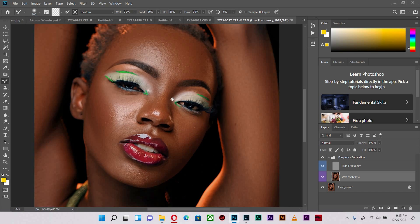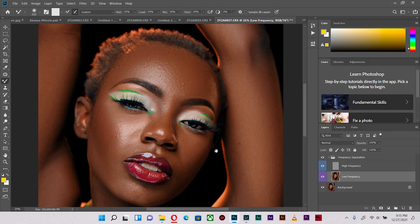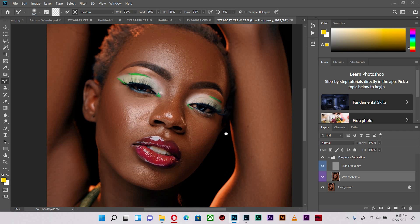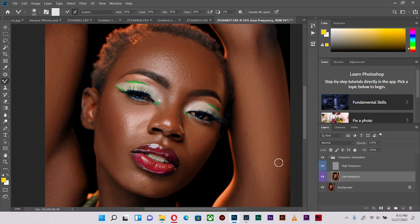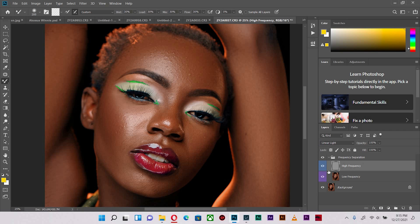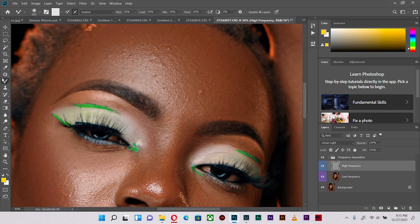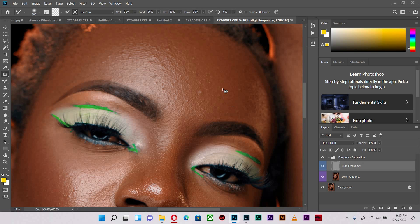Let's see how far we've come. Before, after, before, after. We've actually come a long way and it's basically smoothed out to a degree where we can heal the skin and probably return back to the smoothing or the frequency separation.